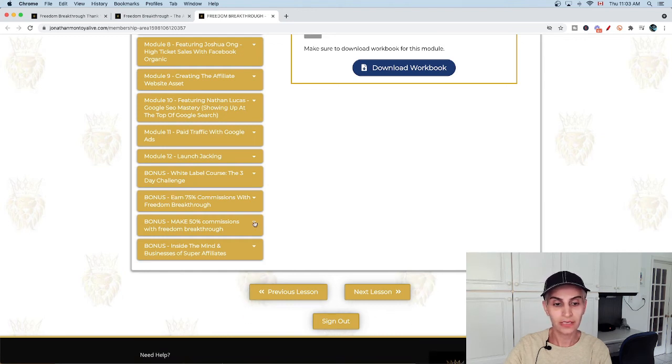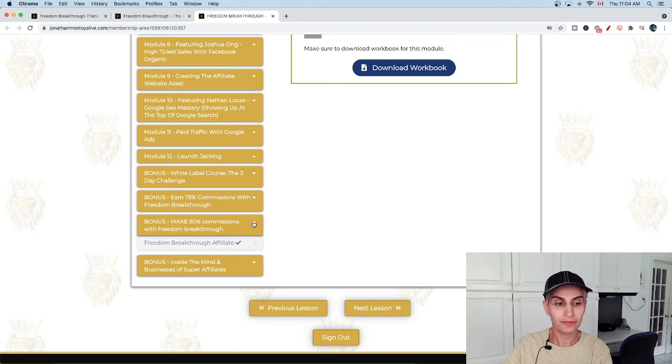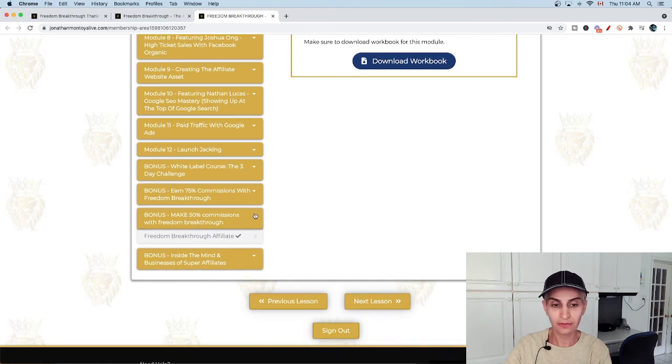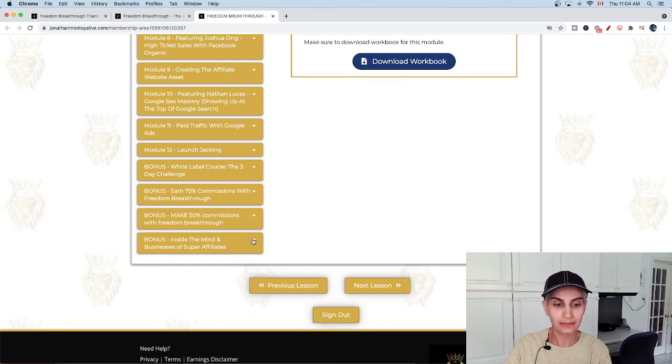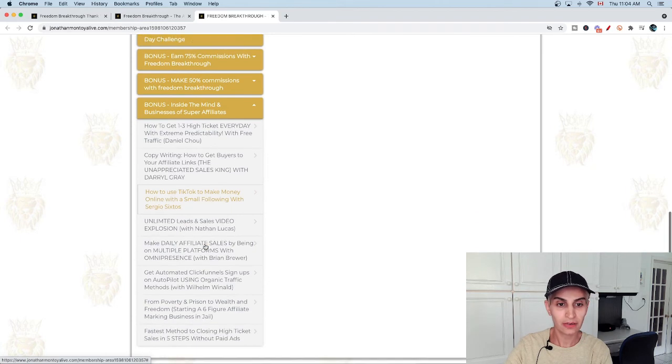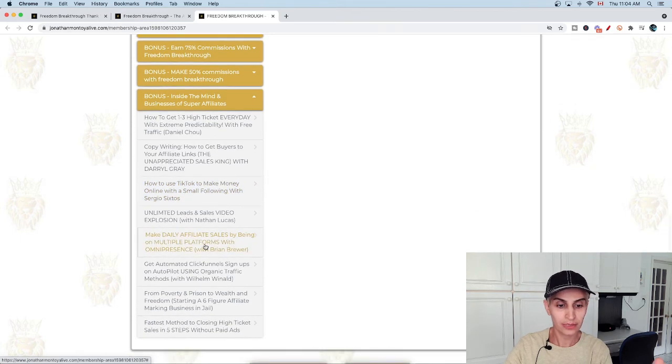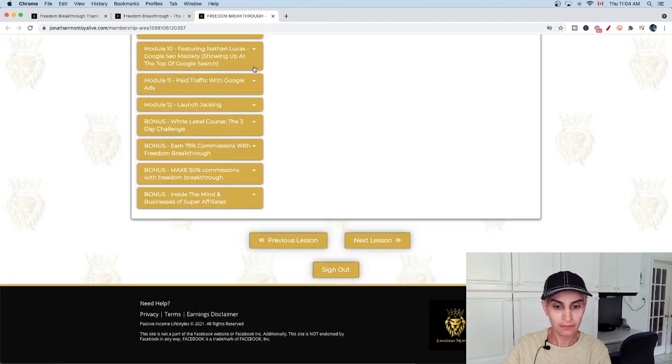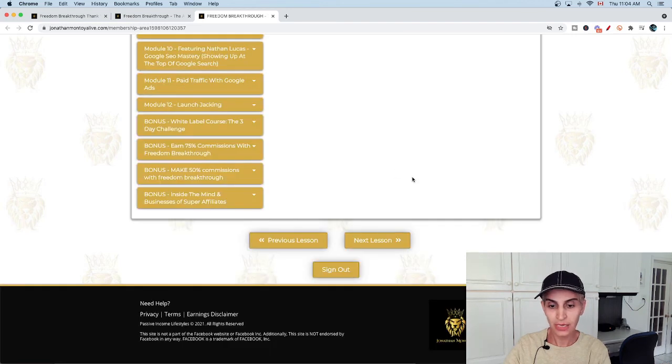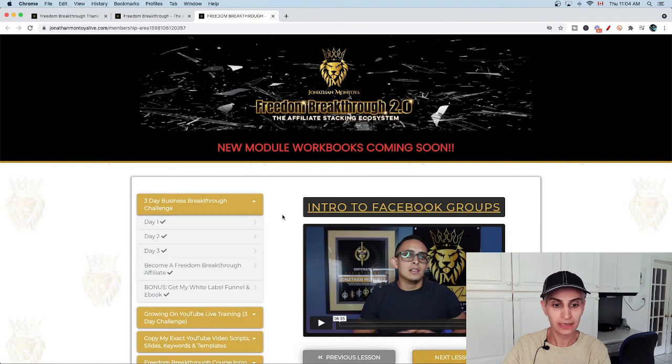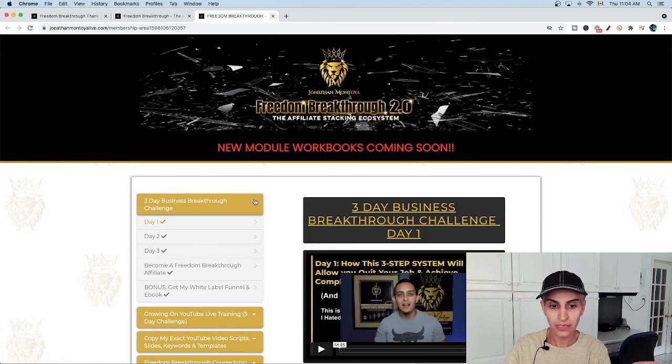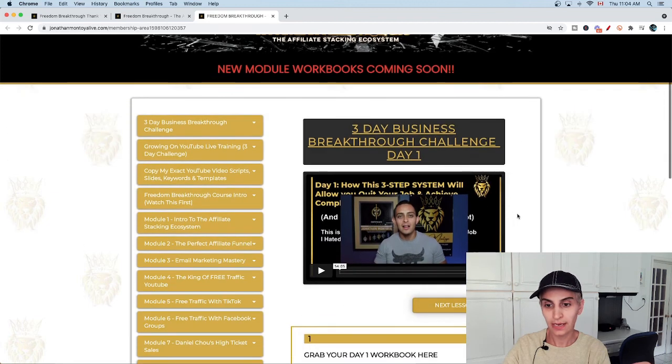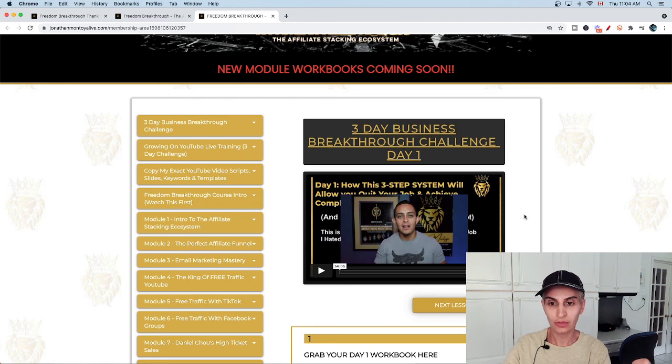These are the bonuses - some of them are coming soon. This one, you can get 50% commission with affiliate for Freedom Breakthrough. If you sell it, you can get 50% commission. The bonus, the last one, is inside the mind and business of a super affiliate. Those are really powerful. I love the course. I started with them and I learned so many things from them, and I would definitely recommend it for someone who wants to start a business online and do it as a professional.